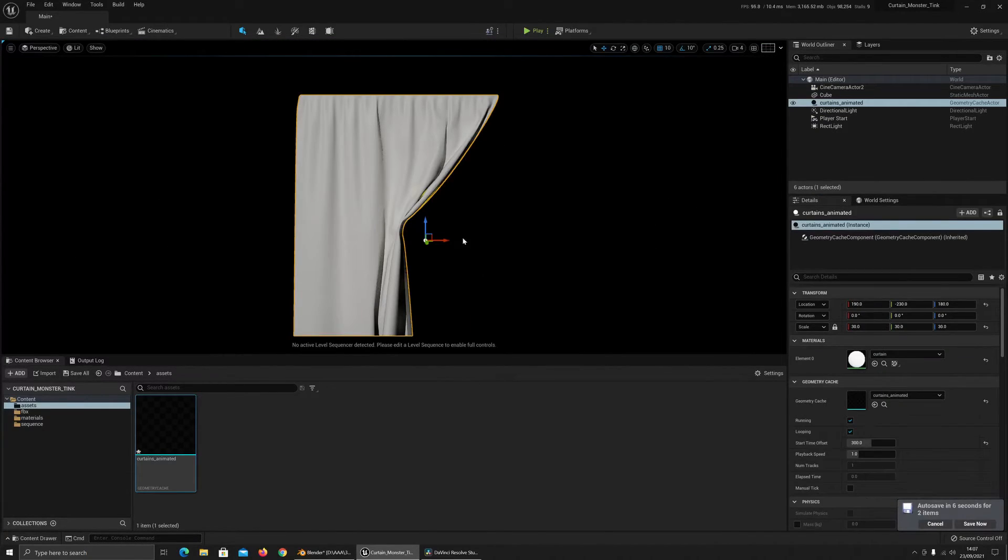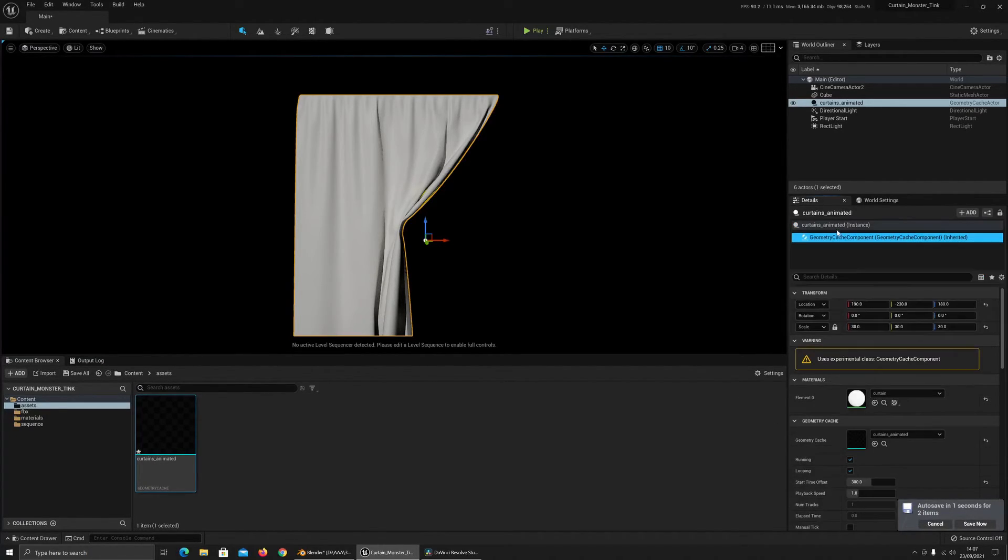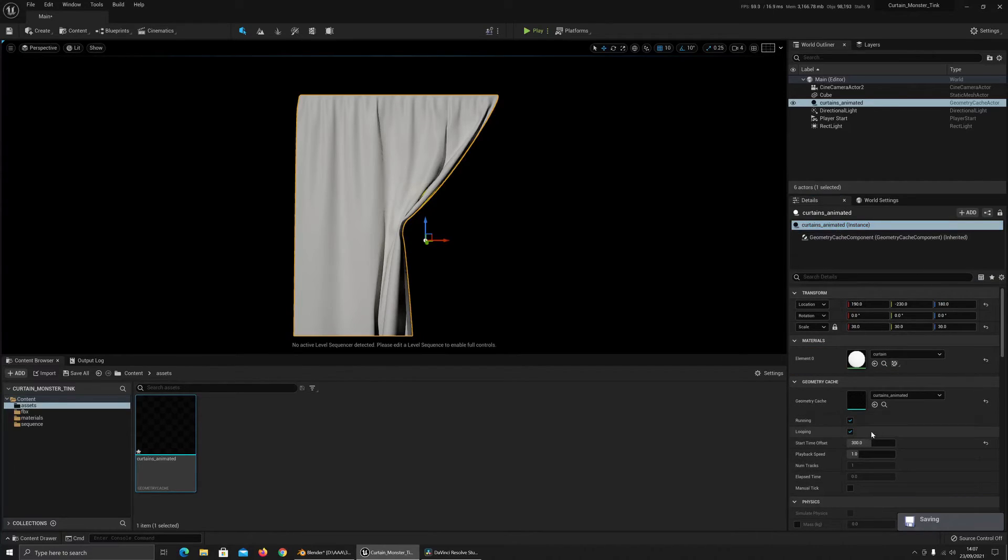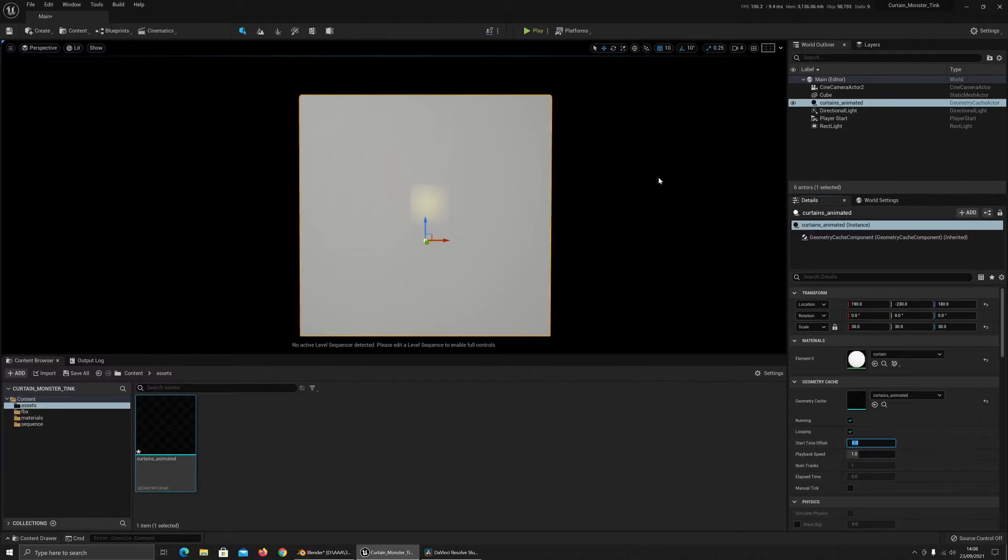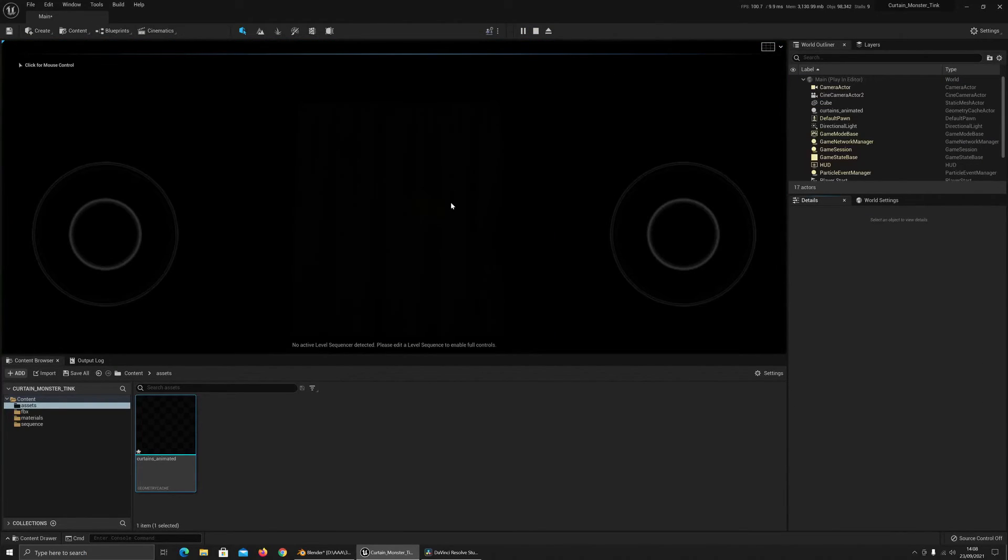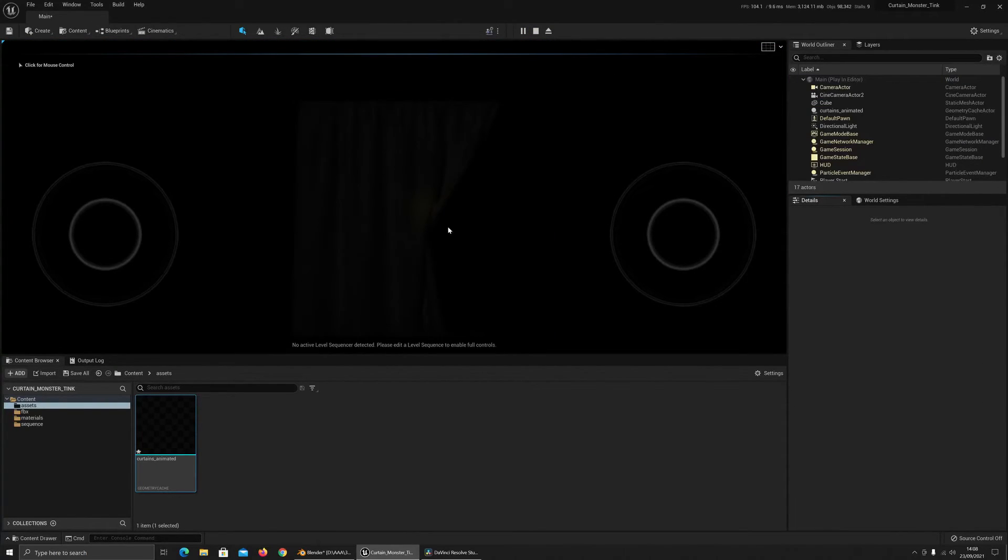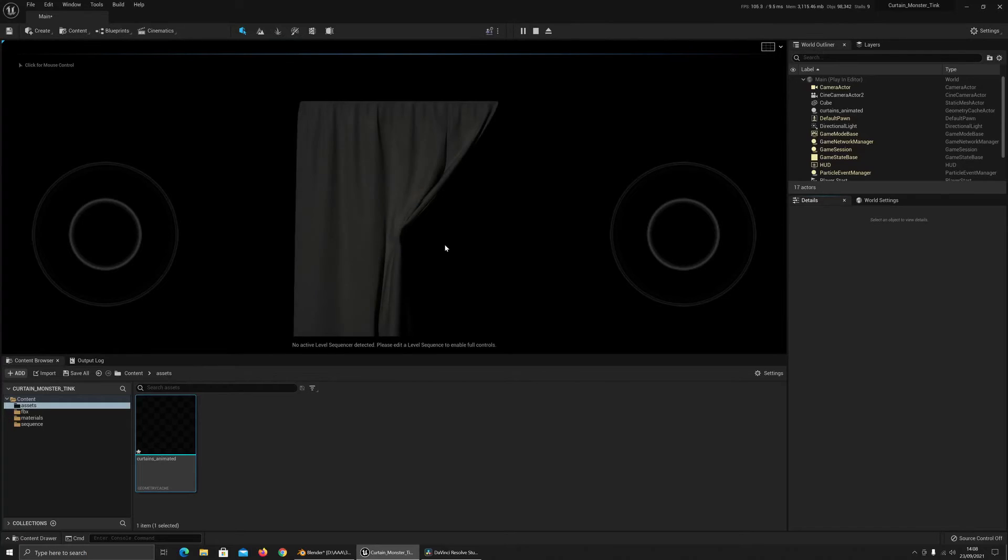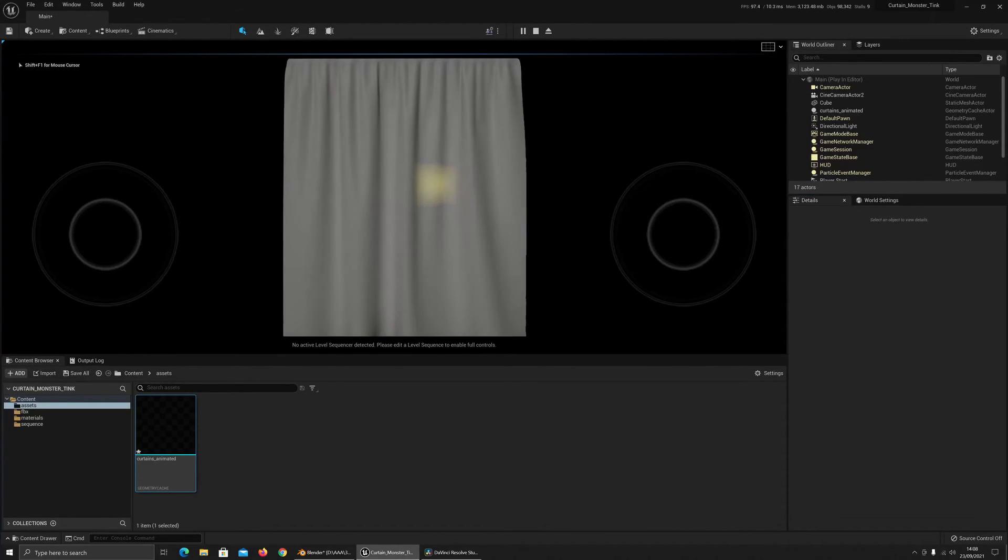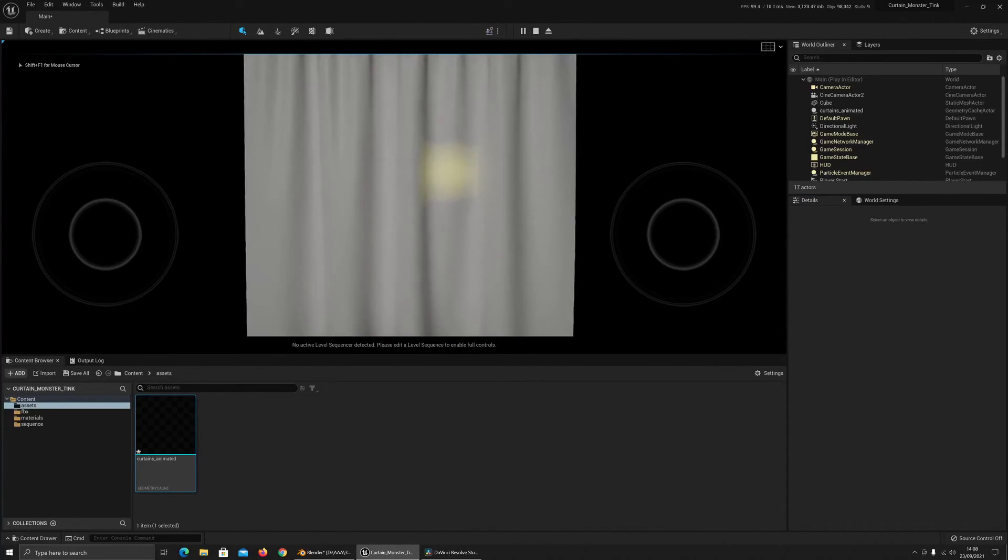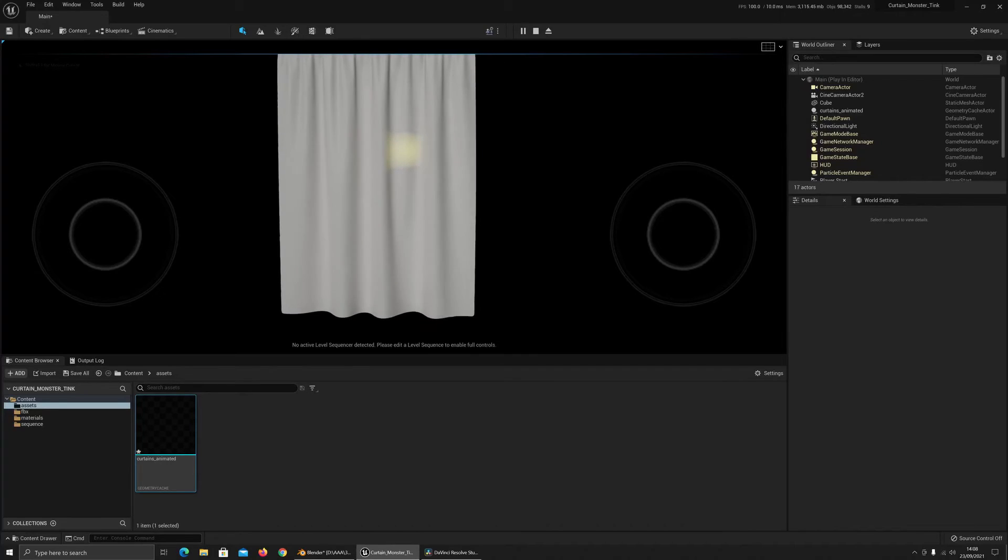Okay, there we go. Look at that. I've got the start time offset in the curtains geometry cache set to 300 at the moment. So if I set that down to zero and let's hit play. Once the auto exposure kicks in, it'll look a bit better, there you go, much better.